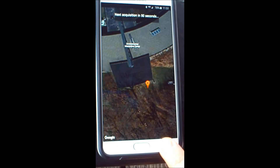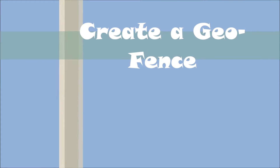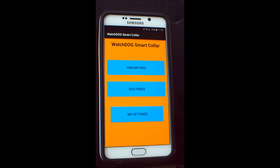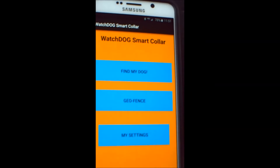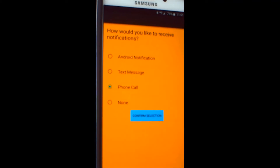Now we will look at the Geofence feature. We will start by showing you the settings screen briefly, and then creating a Geofence. The settings screen is where you decide which type of notification you will receive if the dog leaves the geofenced area. Your options are Android notification, text message, and phone call.